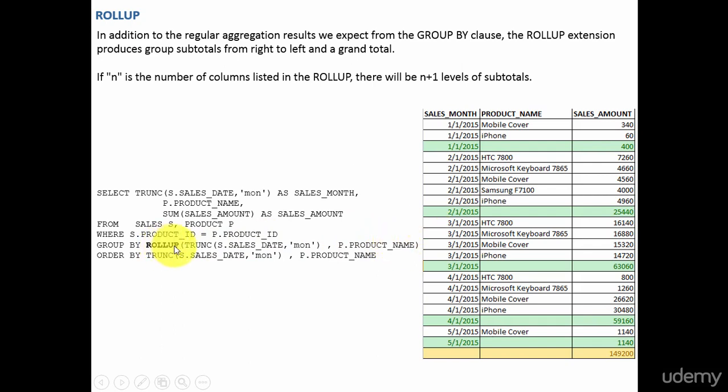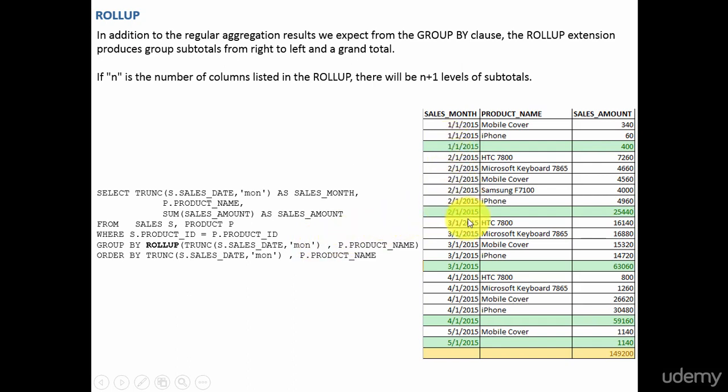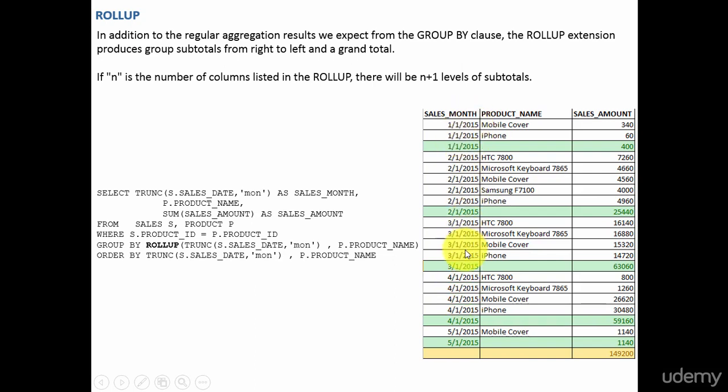Whenever you are using the rollup, it takes only the first group by column. Here it is sales month. So it will take this column and for that column, it will display the subtotals. If there are n distinct values in this column, it will display n plus 1 subtotals.